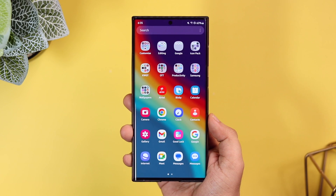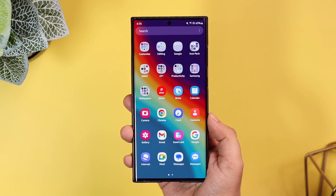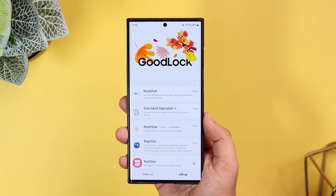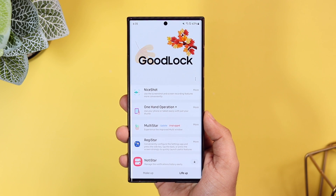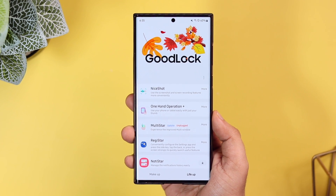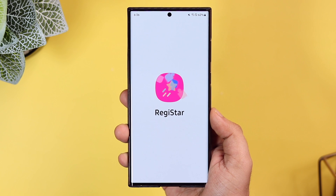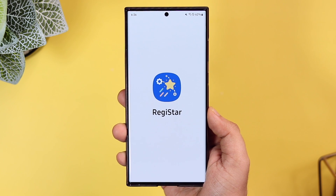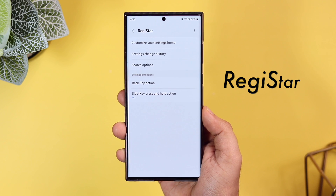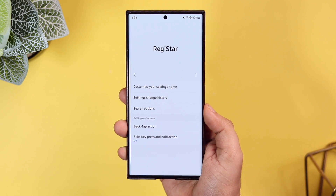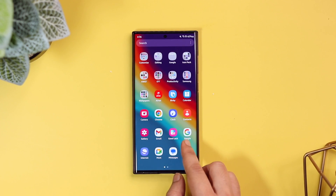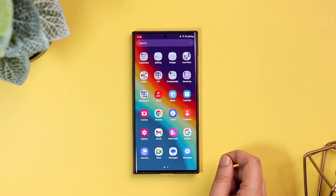How is it going everybody, Mr. Android here. GoodLock is one of the most popular Samsung applications, and I'm sure a lot of you must have already installed this amazing app on your Galaxy phone. In today's video, we will be taking a look at this brand new GoodLock module called RegiStar, that adds some really nice and useful features to your Samsung phone. It's one of my favorite GoodLock modules that Samsung added in recent times.